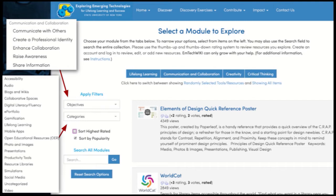You can then filter even further, either using objectives such as creating a professional identity, enhancing collaboration, or raising awareness. You can also filter by technology categories. Some of the categories include audio, blogs, wikis, e-portfolios, gamification, lifelong learning, open educational resources, photos and images, simulations, and the most popular category is video. You can sort the results by the highest rated and by popularity, and you can also use the open text field to search by keyword.